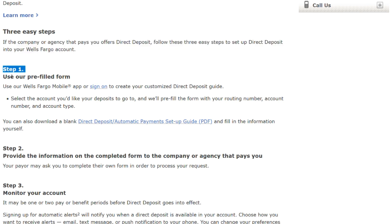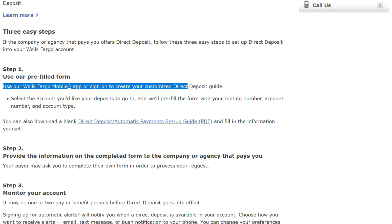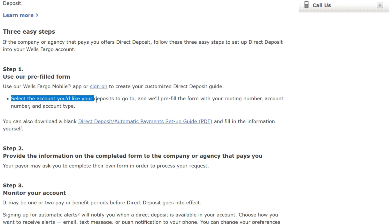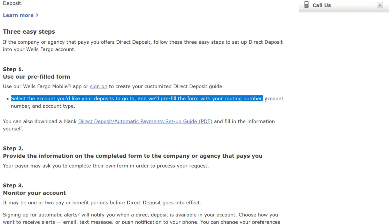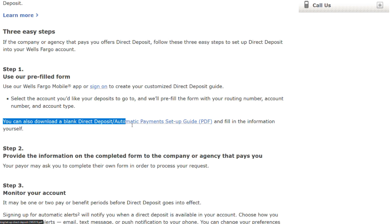Step one: Use our pre-filled form. Use our Wells Fargo mobile app or sign on to create your customized direct deposit guide. Select the account you'd like your deposits to go to, and we will pre-fill the form with your routing number, account number, and account type. You can also download a blank direct deposit automatic payment setup guide and fill in the information yourself.